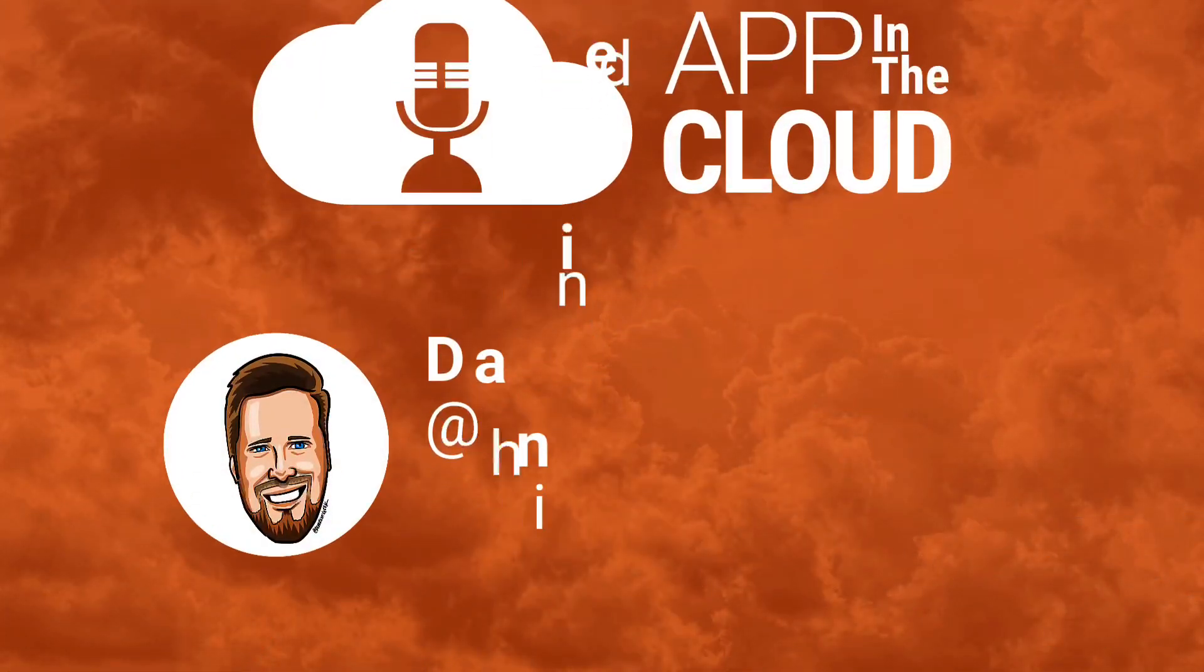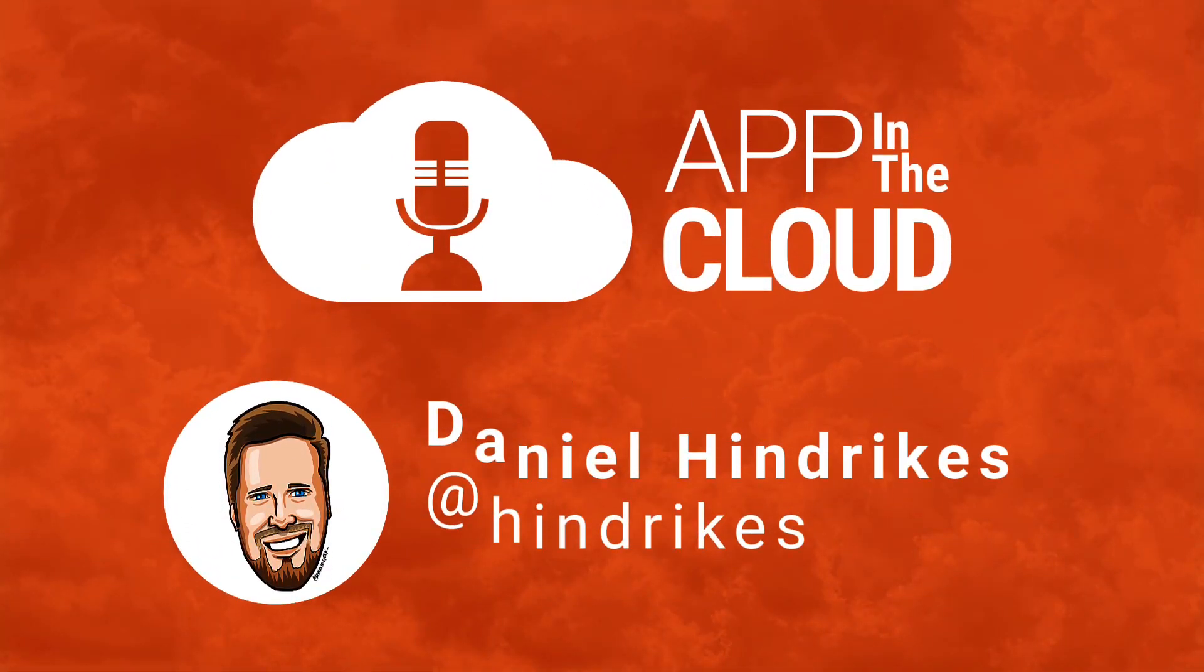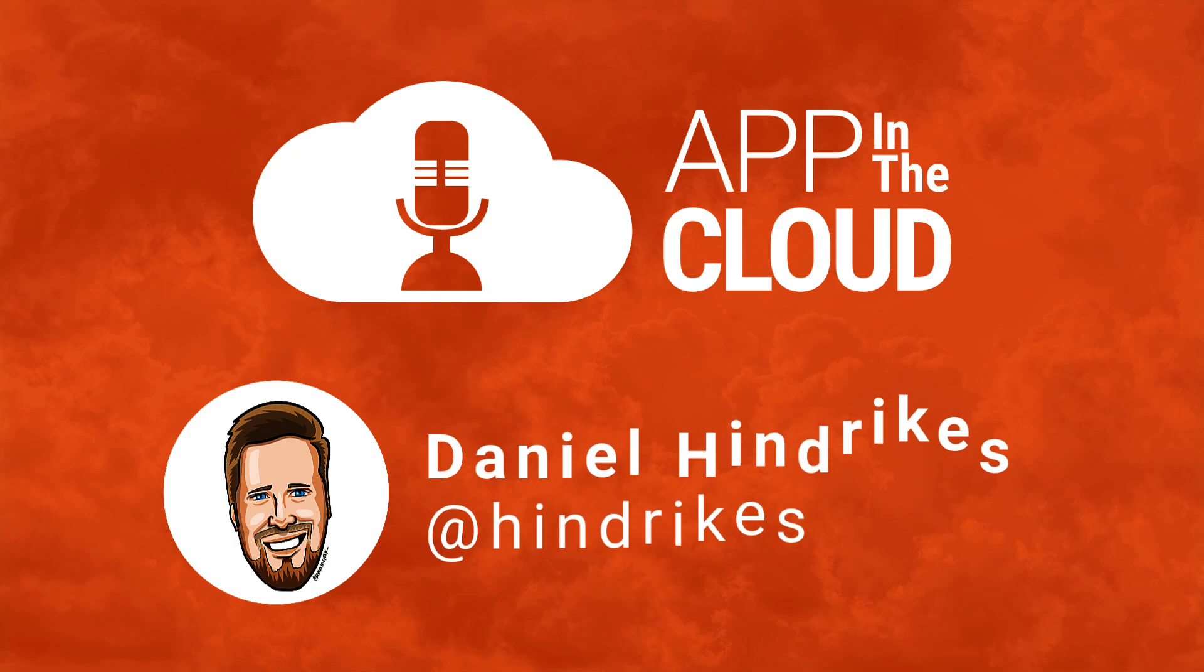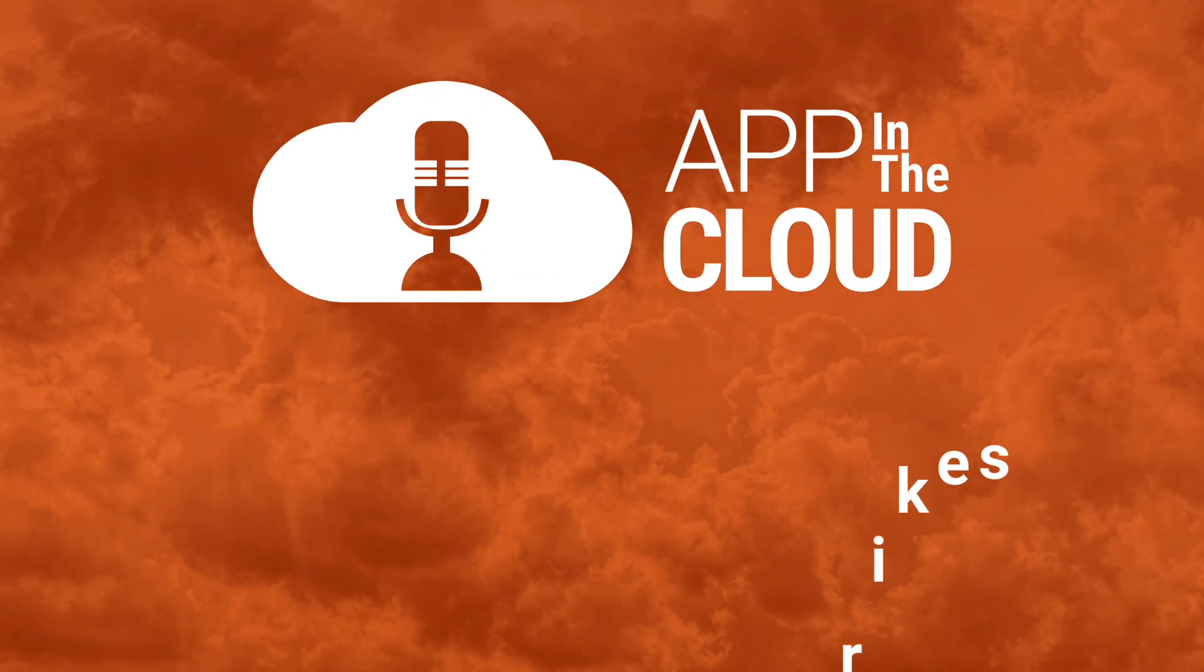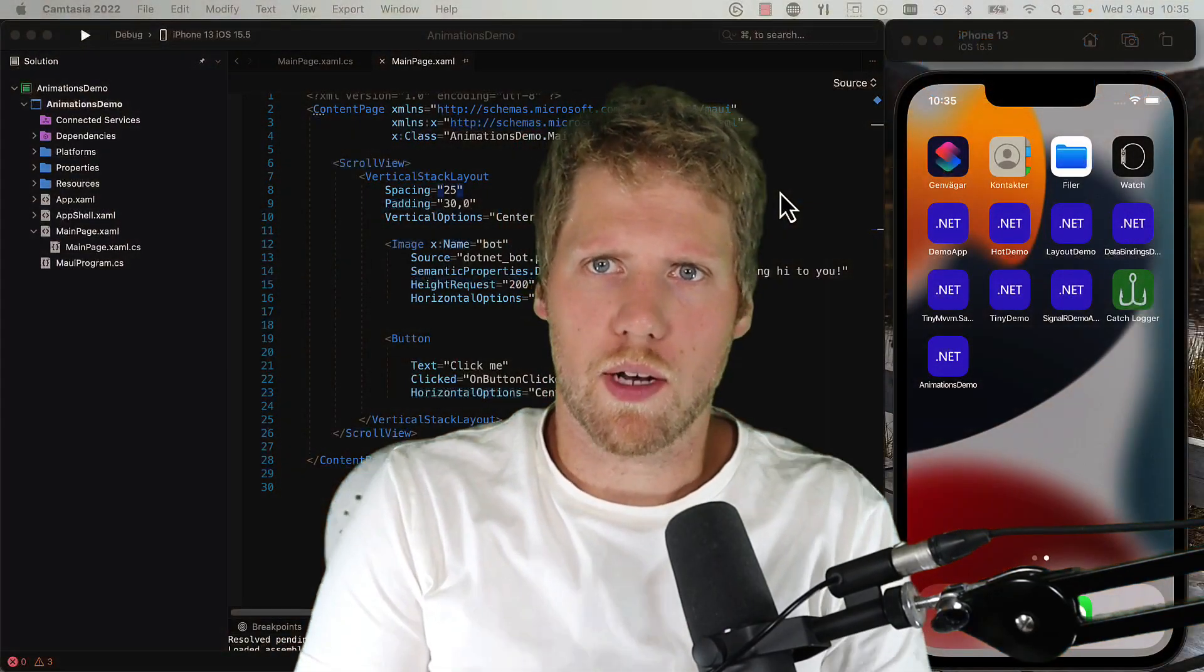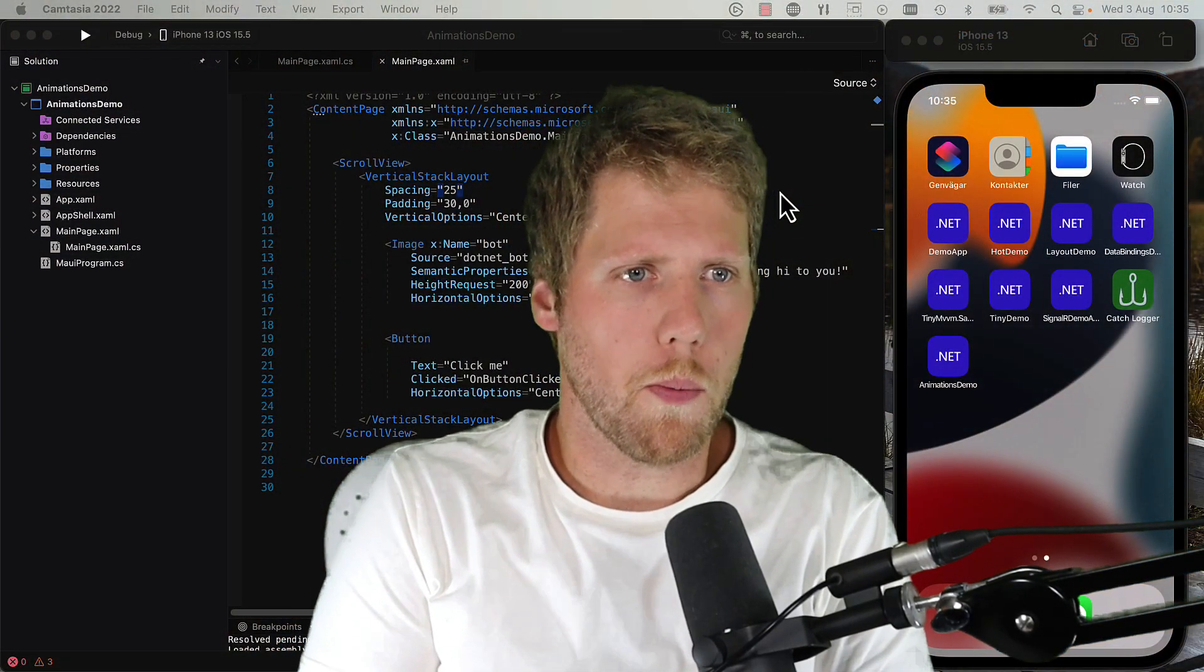In this video I will talk about animations and gestures and how you can use them together, so tune in. After a summer break of some weeks, I'm now back and this time I will talk about .NET MAUI, of course, but animations and gestures and how you can use them together. So let's dive into Visual Studio.